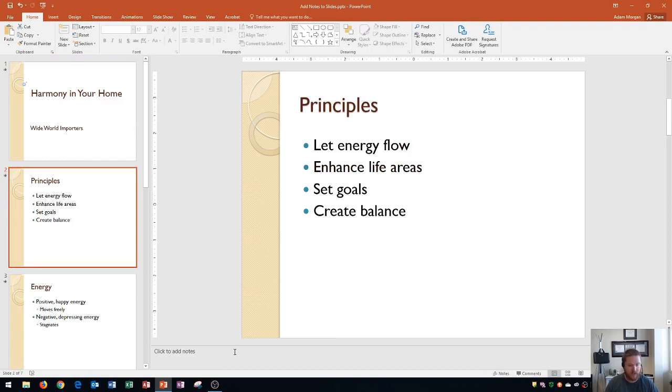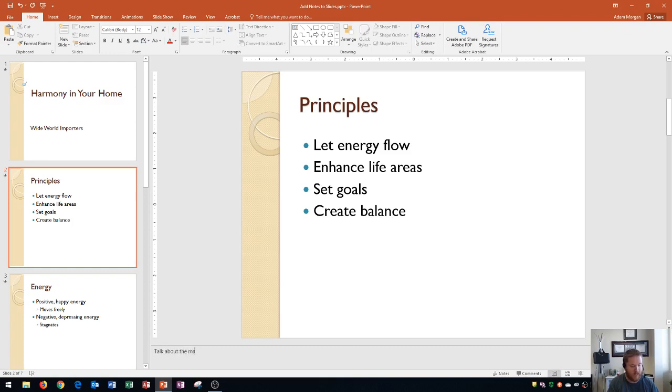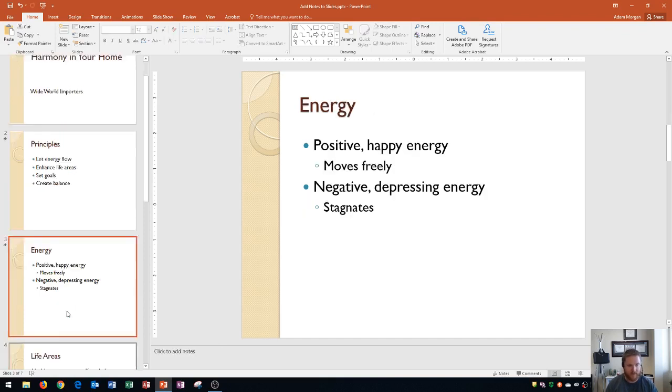Alright so on slide two I'm going to write on this one talk about the main concepts. Alright so I've typed that in this is a little note for me while I'm giving the presentation. Alright now let's go down to slide three.